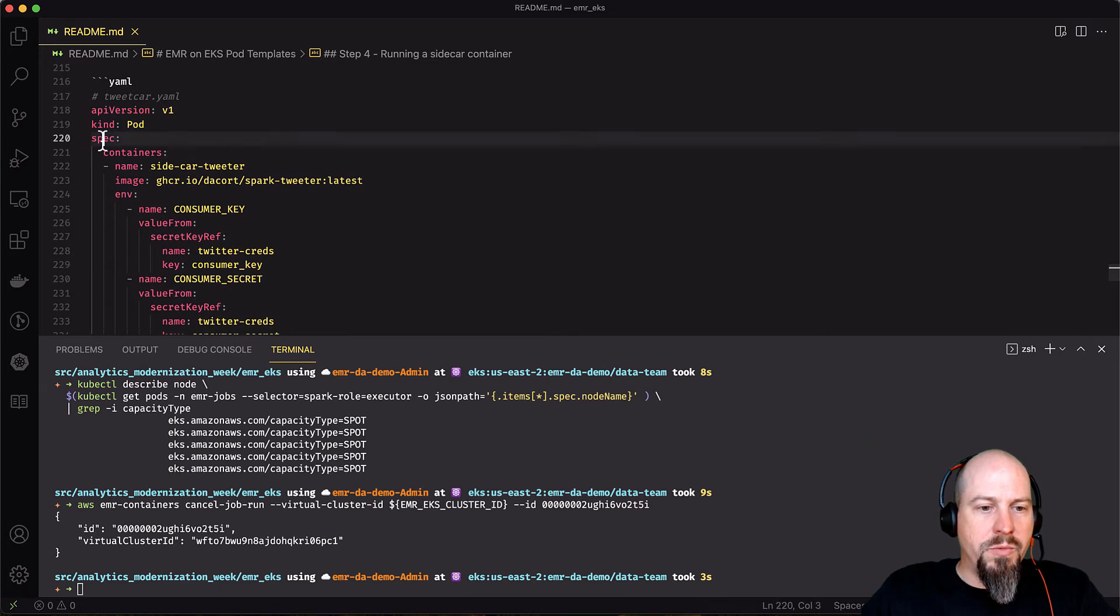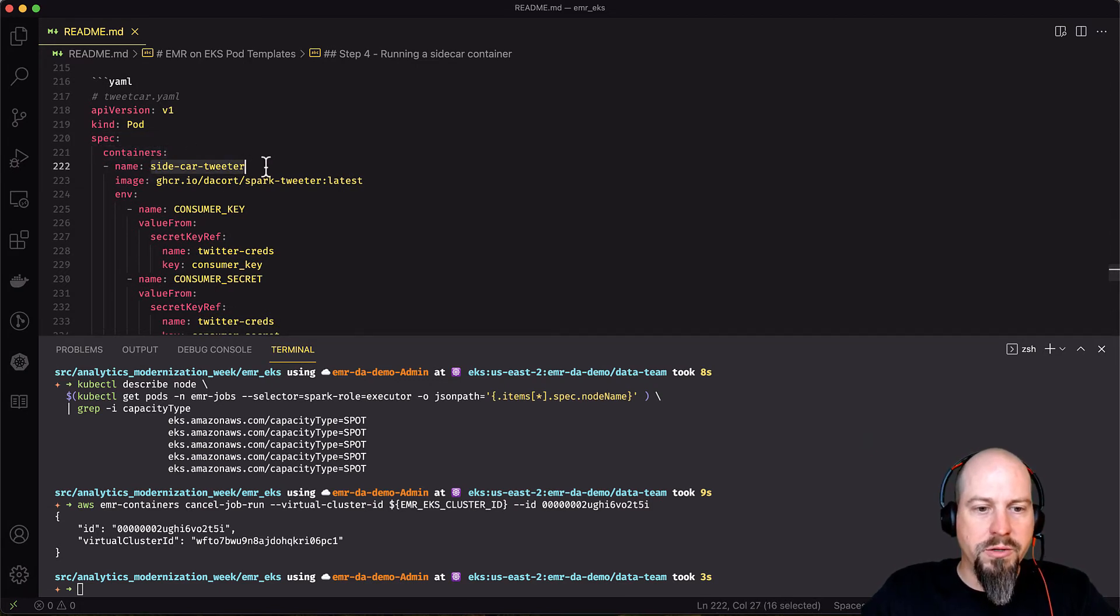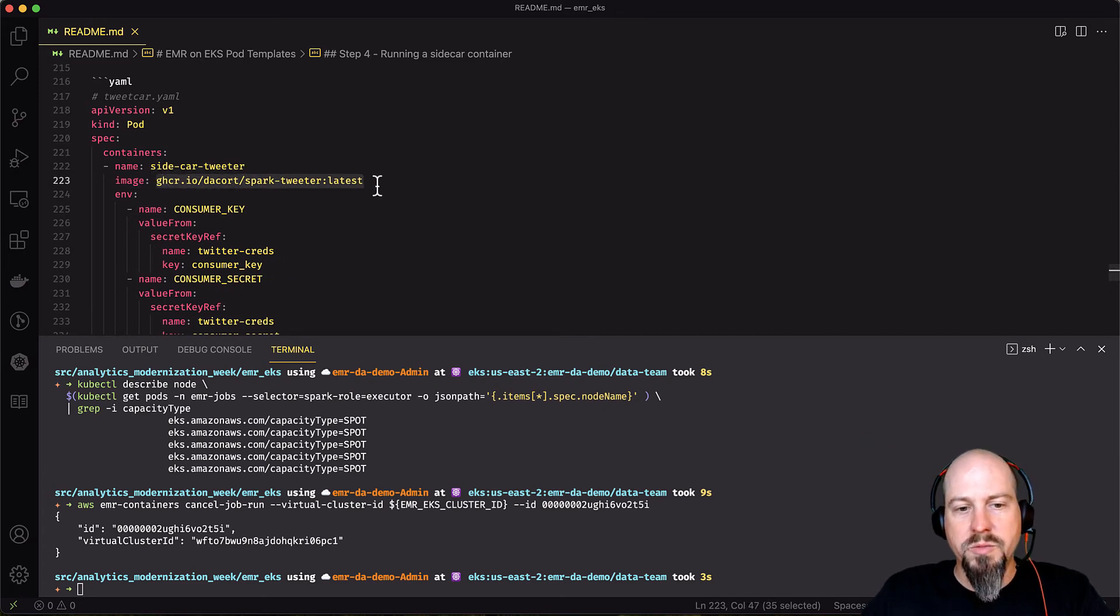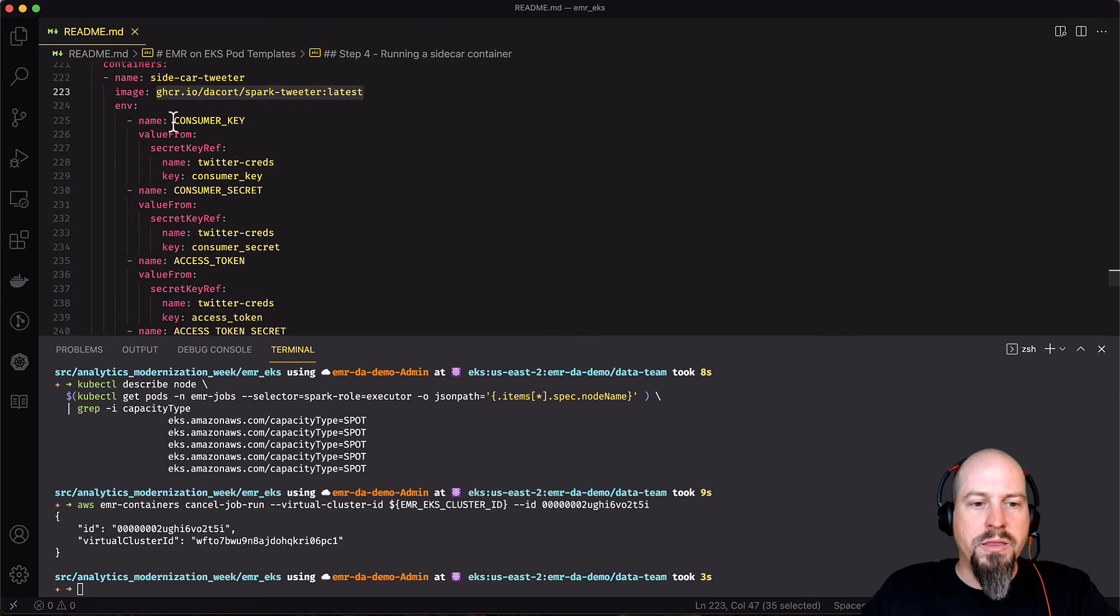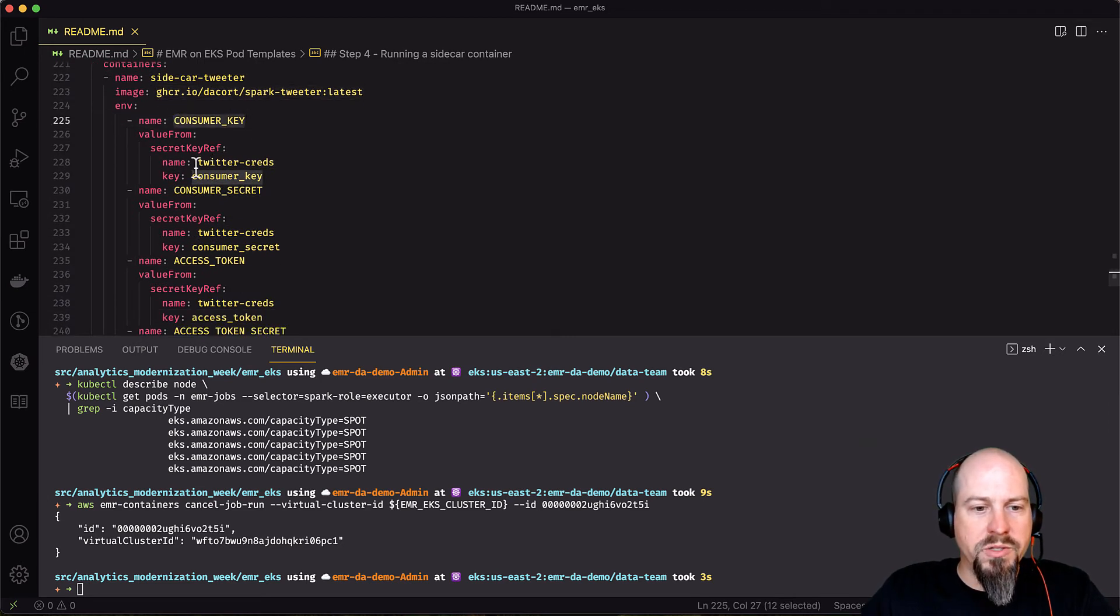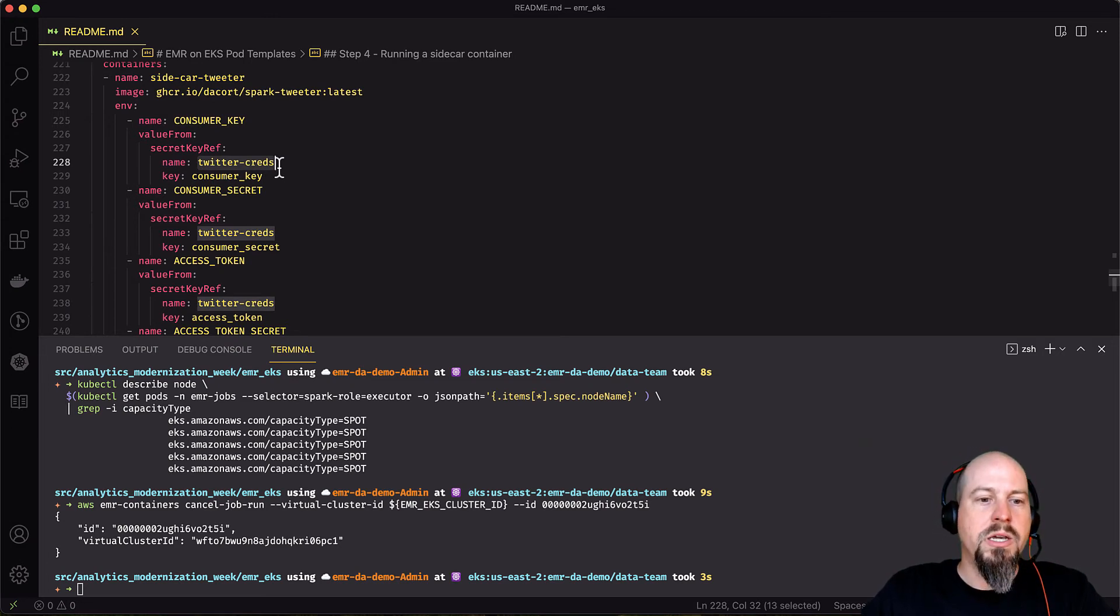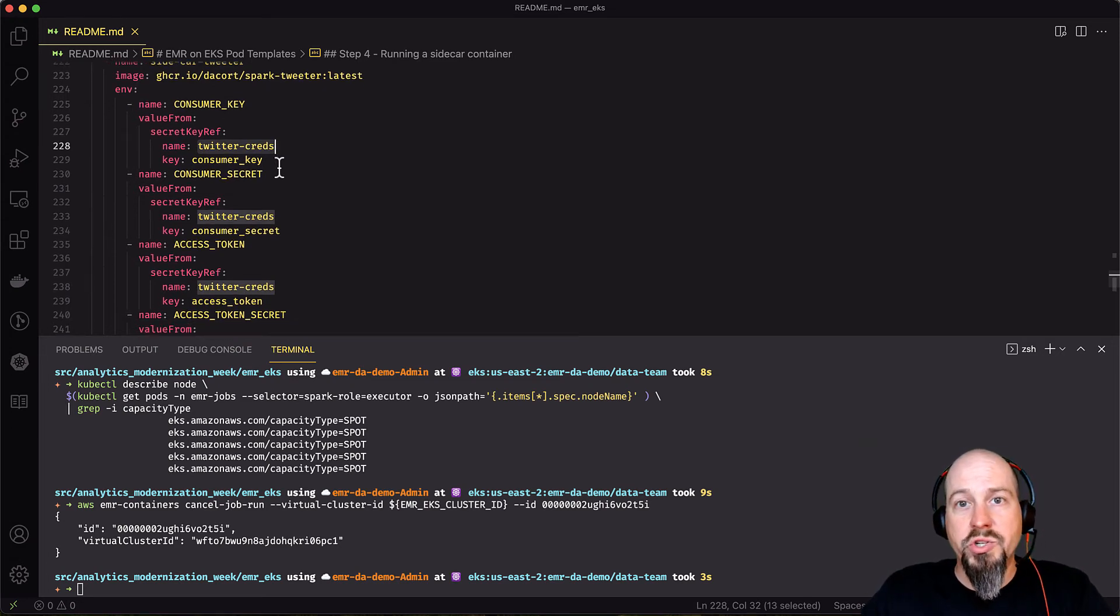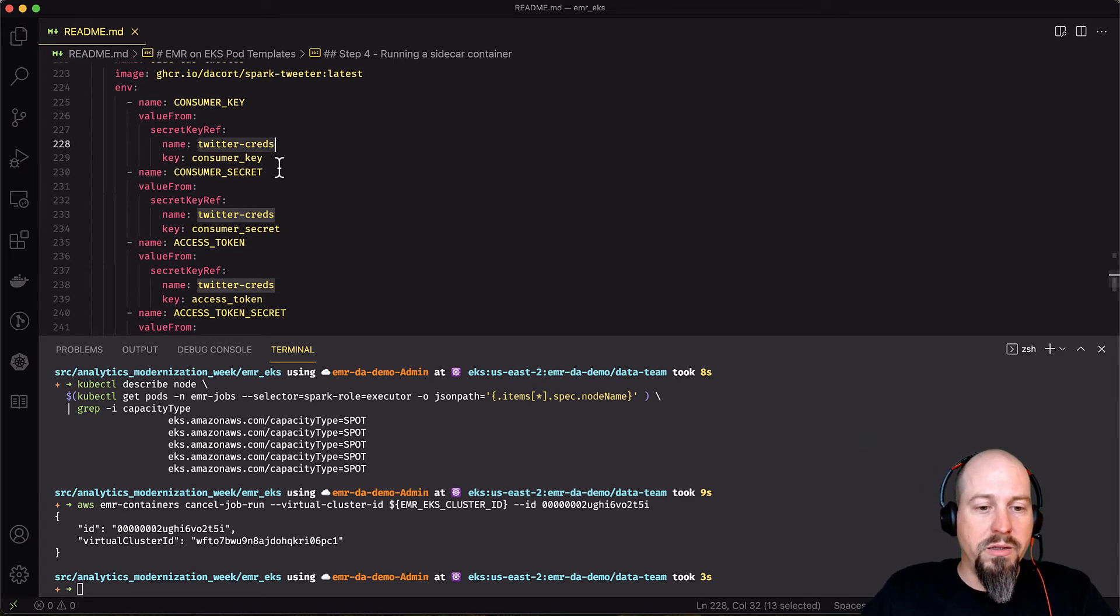And then I'll create my pod template file. So again, we have a spec section here. And then we have a containers section. So I'm going to add a new container. That's my sidecar tweeter. I'll just point it to the latest image of my Spark tweeter that's out there on the GitHub container registry. And then here's where I provide my environment variables. So you can see it's going to pull these variables directly from that Twitter creds secret. And so I'm not exposing any sensitive information in my pod template file here either.